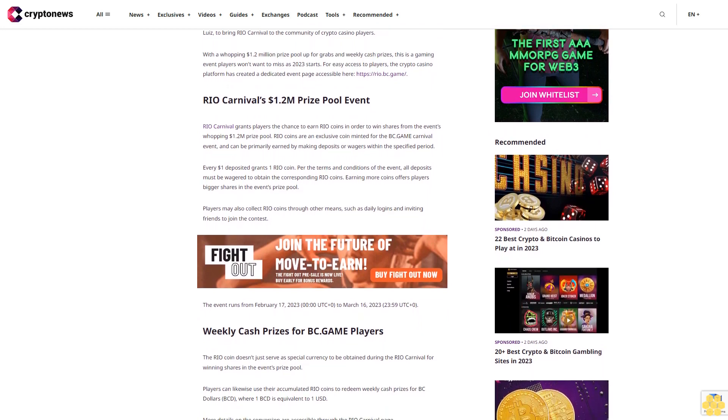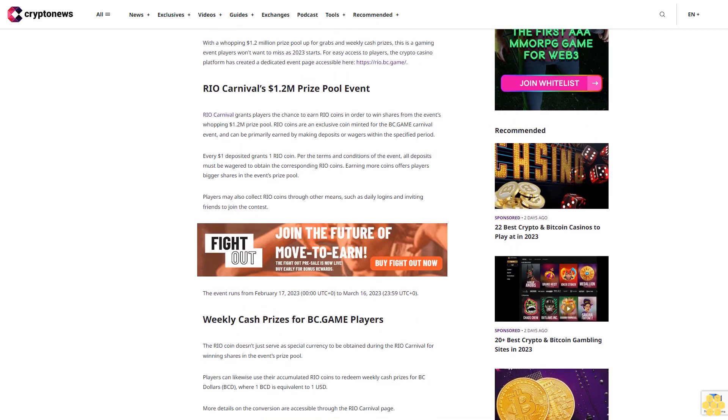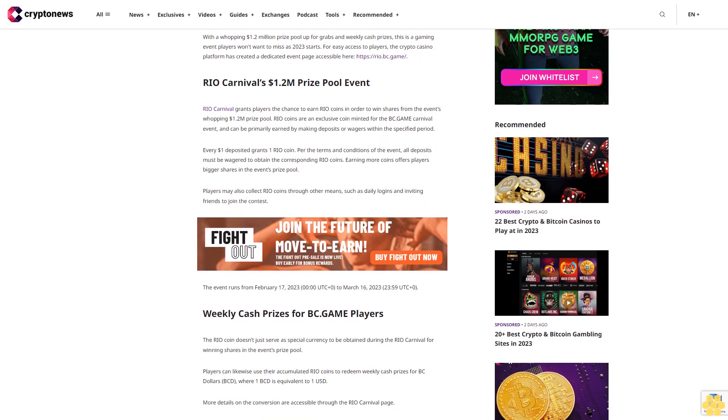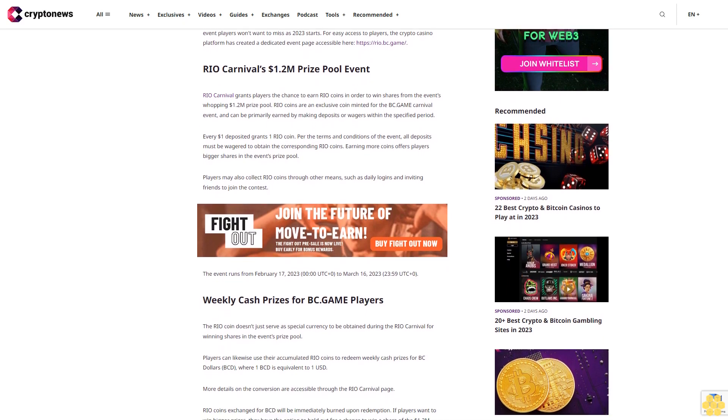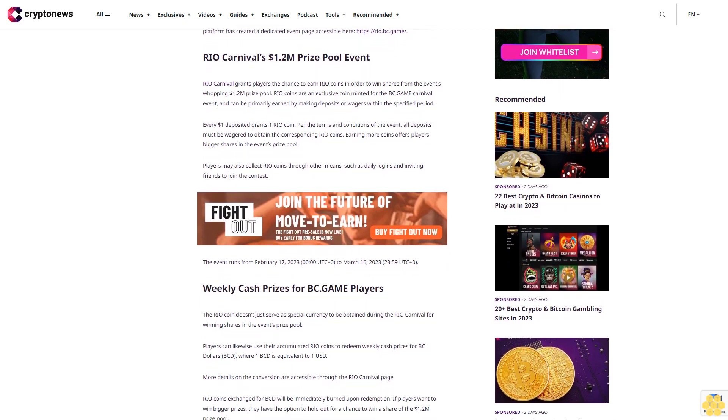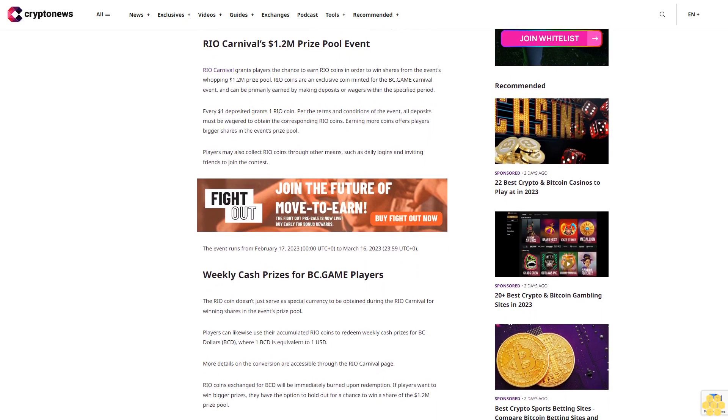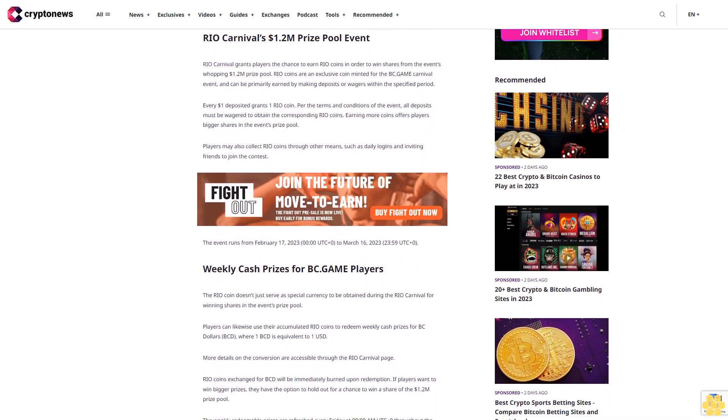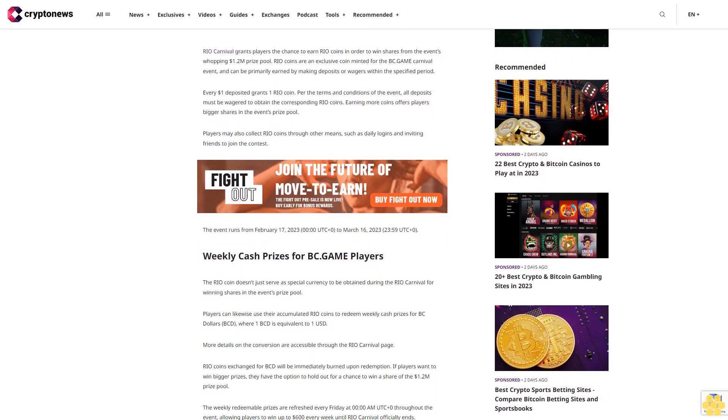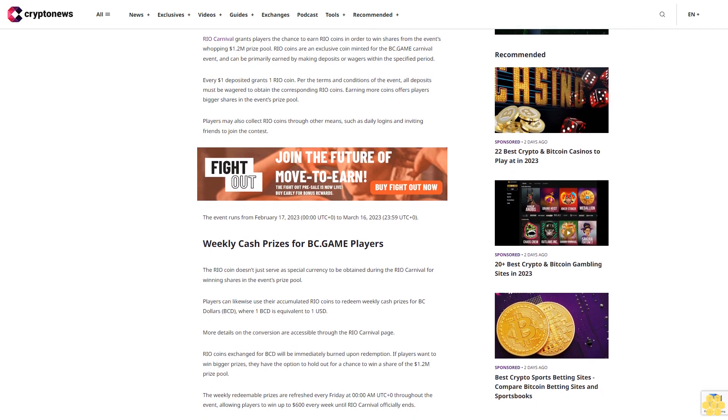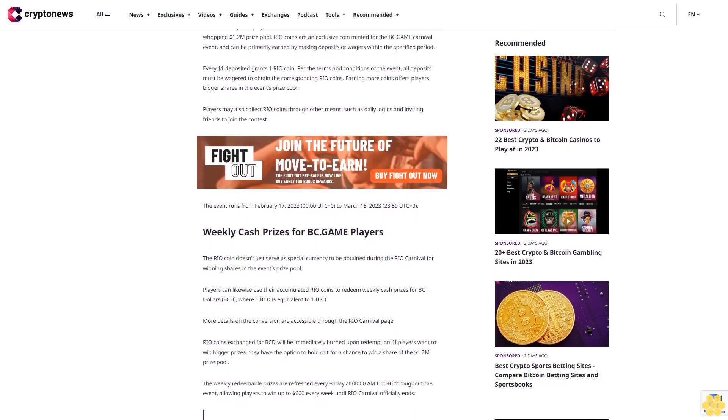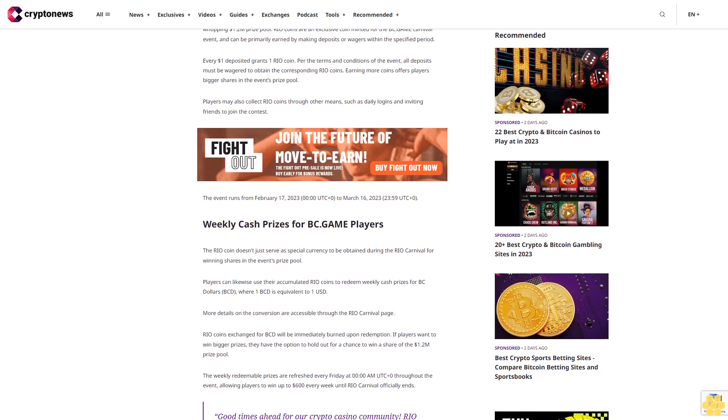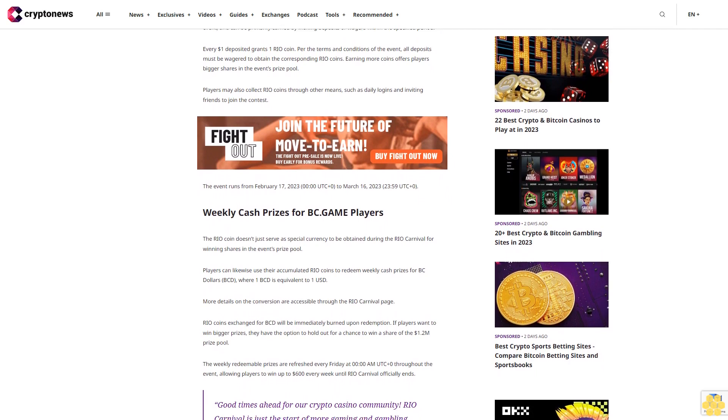Rio Carnival grants players the chance to earn Rio coins to win shares from the event's $1.2 million prize pool. Rio coins are an exclusive currency minted for the BC.Game Carnival event and can be primarily earned by making deposits or wagers within the specified period.